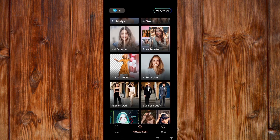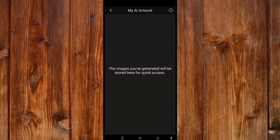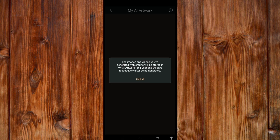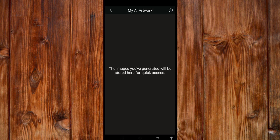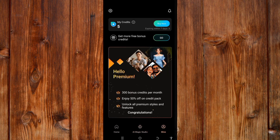In 'My Artwork', here is where you can find the photos you have edited. You can read the instructions by clicking the instruction icon, and after reading just click 'Got It'. Go back to the home menu.